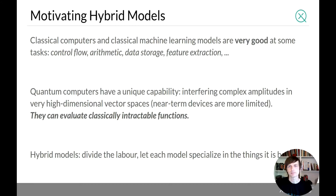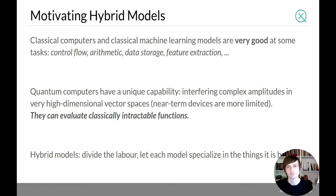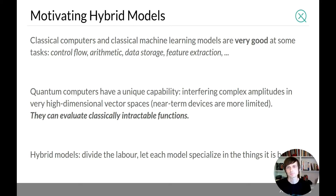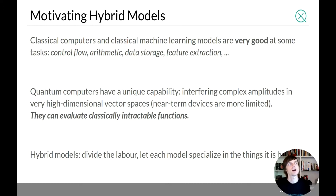Let's motivate hybrid models a little bit. Classical computers are very good at certain things — they've been highly optimized over more than 50 years. Quantum computers, on the other hand, are still able to do something classical computers cannot, based on the fundamental property of interfering complex amplitudes in a very large vector space. That means they can evaluate certain hard functions a classical computer won't be able to evaluate. So with hybrid models, we divide the labor and let each model specialize in what it's best at.